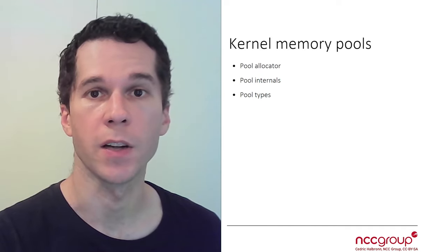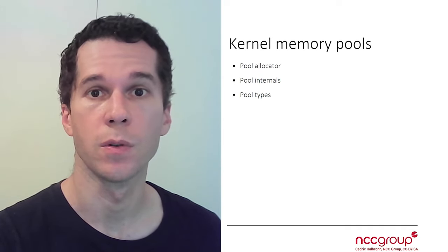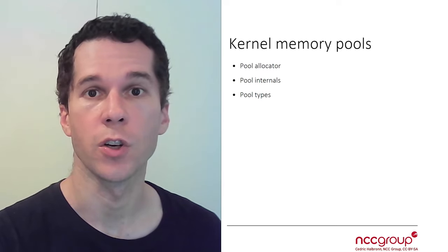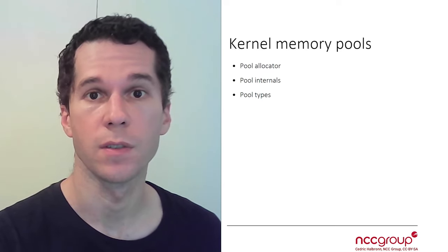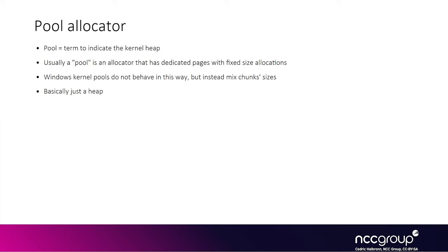In this part we're going to talk about kernel memory pools. A pool refers to a heap in the kernel, and we're going to talk about the different types of pools. For whatever reason, Windows calls their kernel heap a pool and it doesn't really meet the general definition of what a pool type is, which makes it confusing at first.